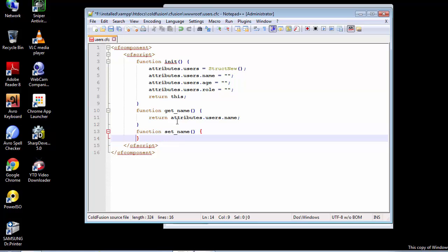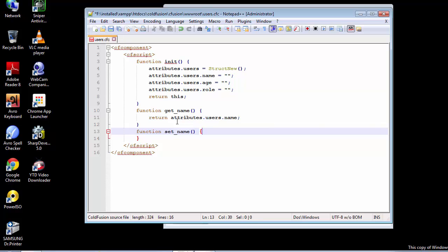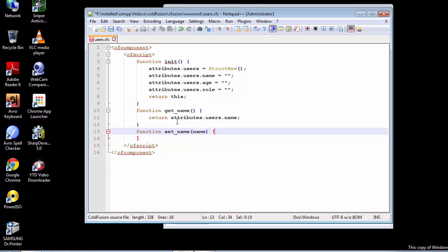The setter method in this case will take up a name argument. In some cases you might hear the words 'parameter' and 'argument' side by side, but in ColdFusion we only refer to it as an argument. Now let's create this.